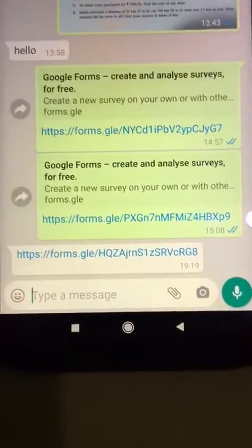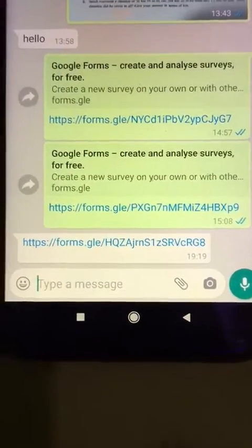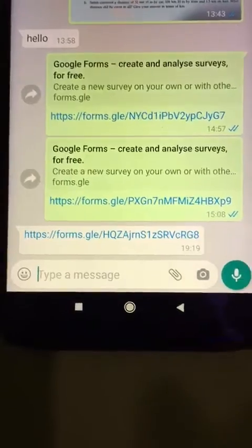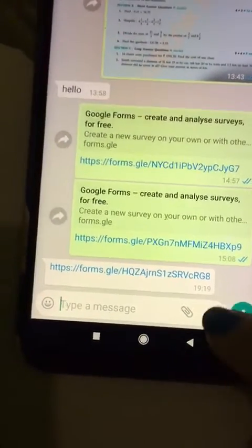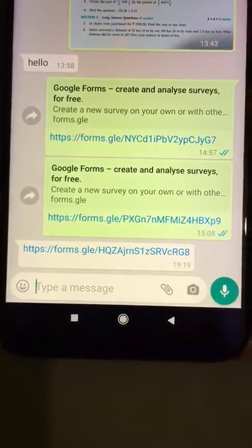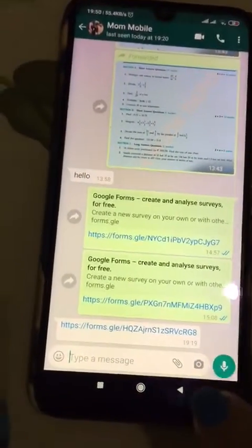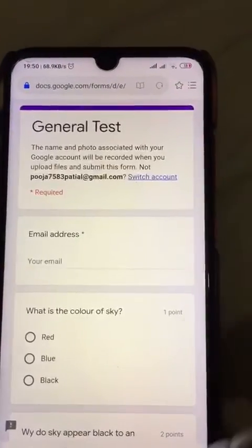Hello everyone. In this video I will explain how to attempt an online subjective test using Google Forms. First, you have to click on the link of the test given to you. Clicking on the link will take you to the test page.